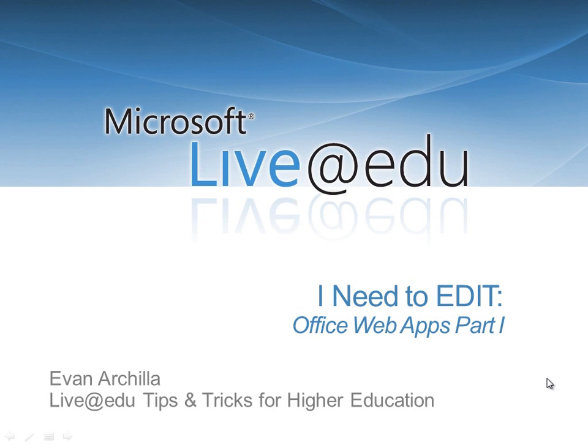Hi, my name is Evan Arcella and I'd like to show you some tips and tricks for Microsoft Live at EDU. Let's take a look at Microsoft Office web apps in SkyDrive.